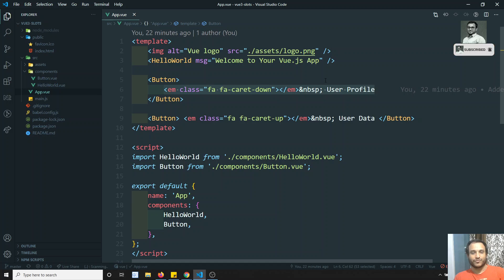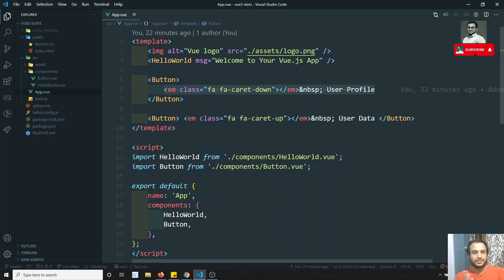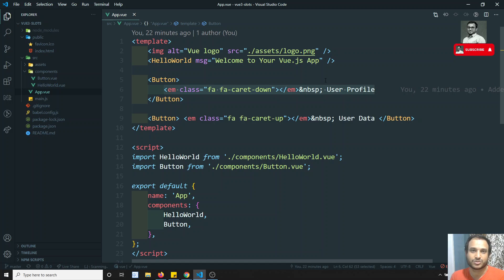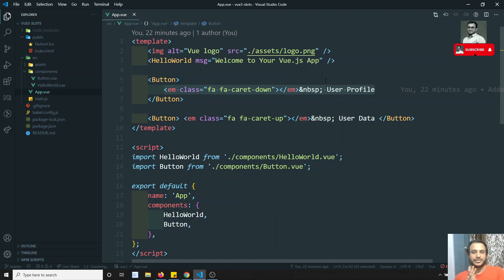Before we continue, if you are coming here for the first time, please do support me by subscribing to my channel so that I will be posting more front-end courses. Now let's see about named slots — the name itself implies that we can define a name for each slot.